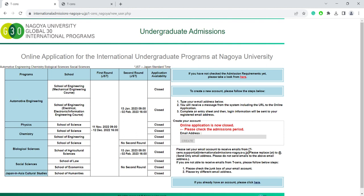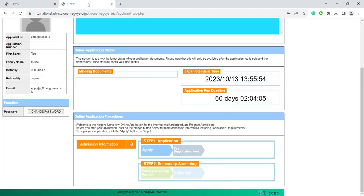If you didn't receive the email, please check the junk mail folder of your email account. Once you've registered and clicked on the link in your email, you should be able to see your application page.